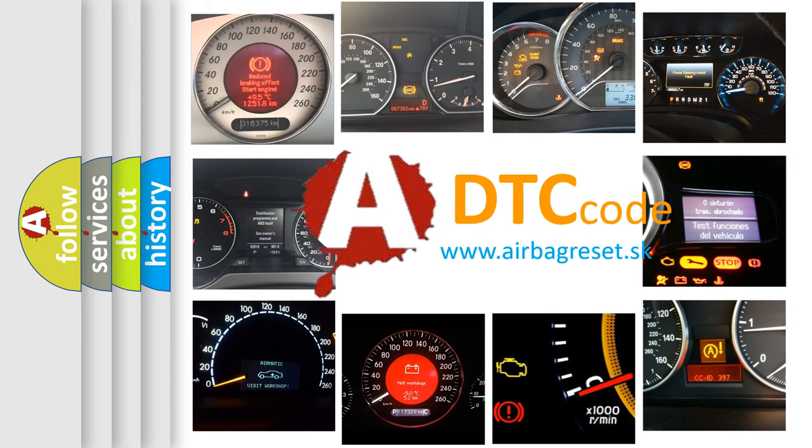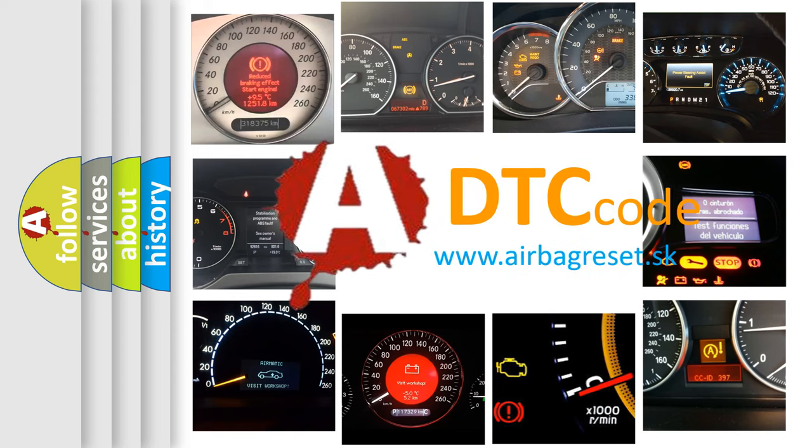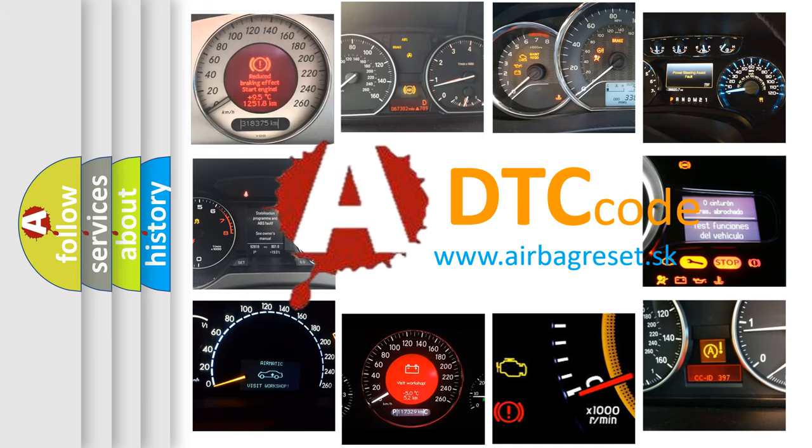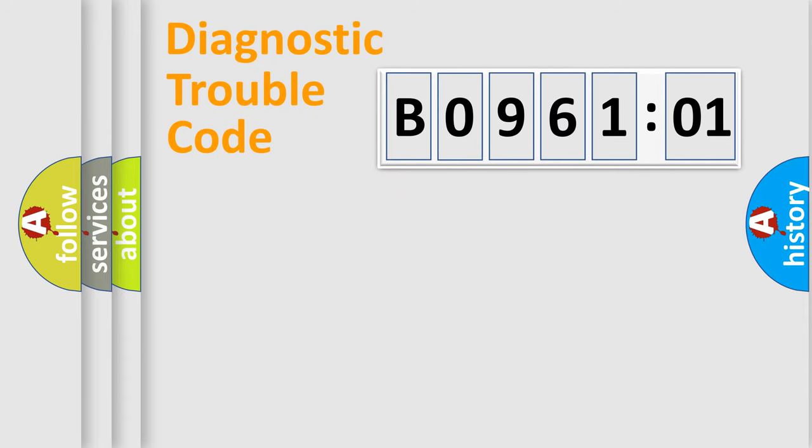What does B096101 mean, or how to correct this fault? Today we will find answers to these questions together. Let's do this.